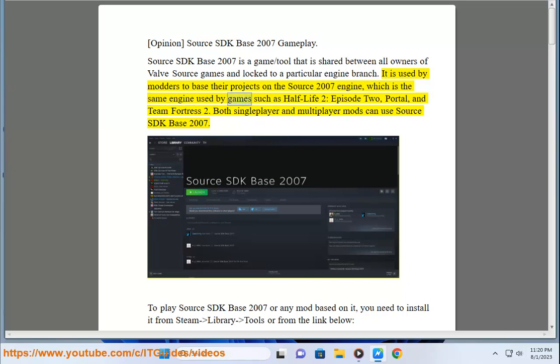It is used by modders to base their projects on the Source 2007 engine, which is the same engine used by games such as Half-Life 2, Episode 2, Portal, and Team Fortress 2. Both single-player and multiplayer mods can use Source SDK Base 2007.